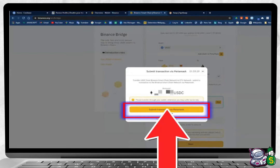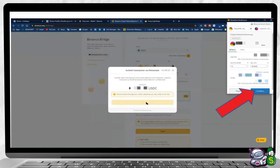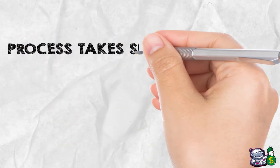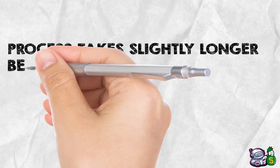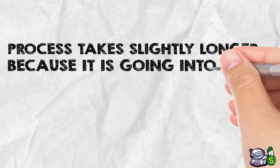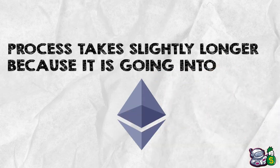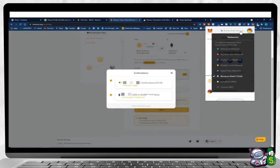You will get the MetaMask pop-up to confirm the transaction. Press on Confirm. The process takes slightly longer than any other transaction on the Binance Smart Chain because it is going into Ethereum. After the transfer is complete, click on the Binance Smart Chain part of your wallet, the fox icon.